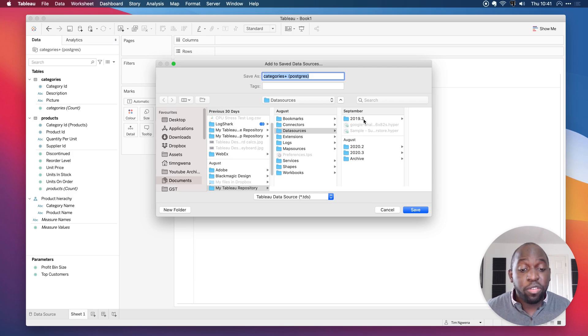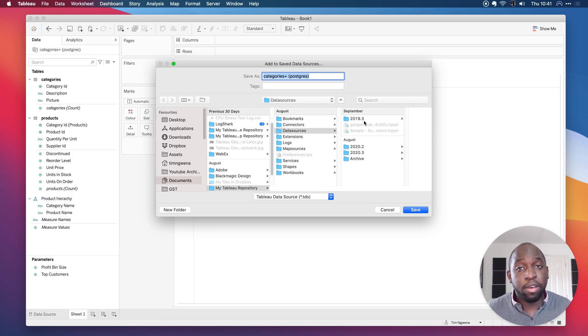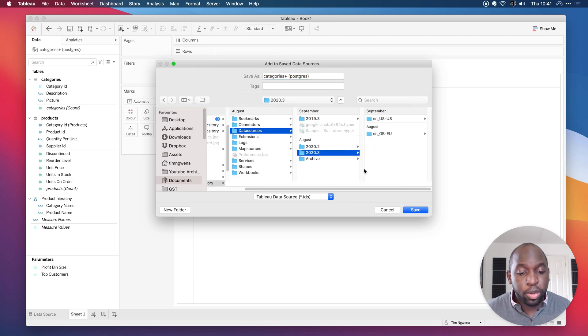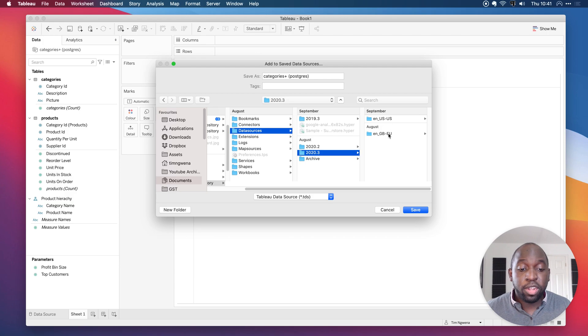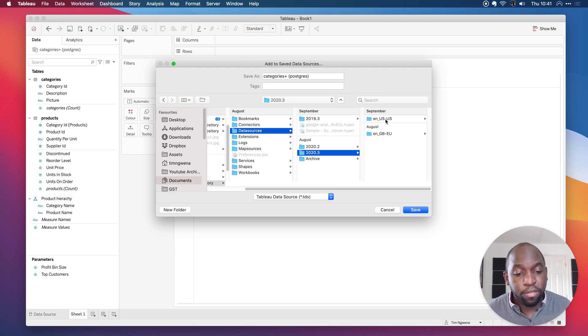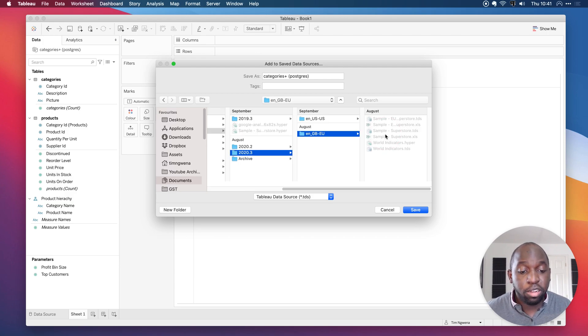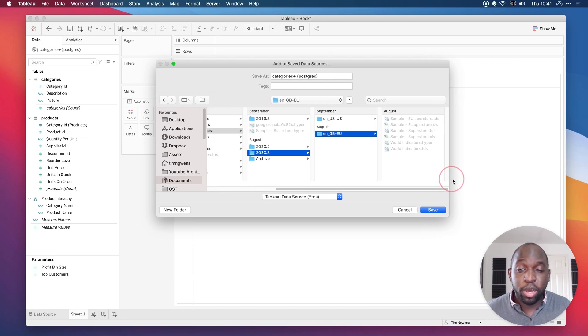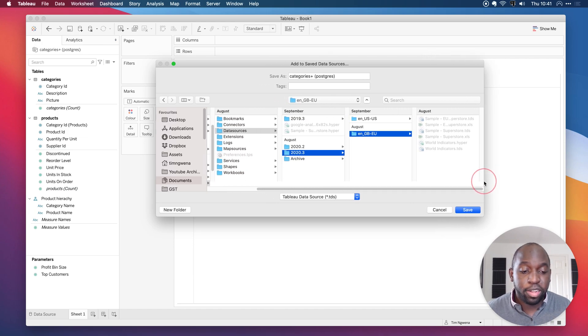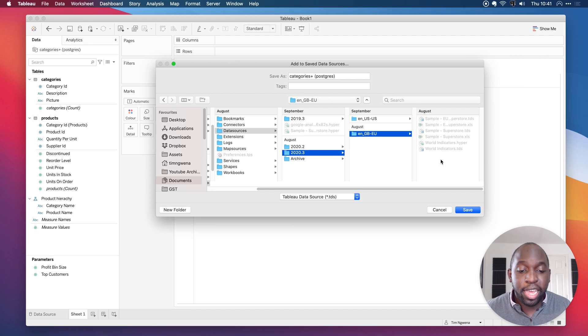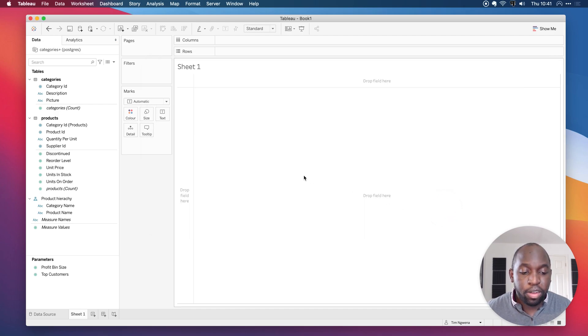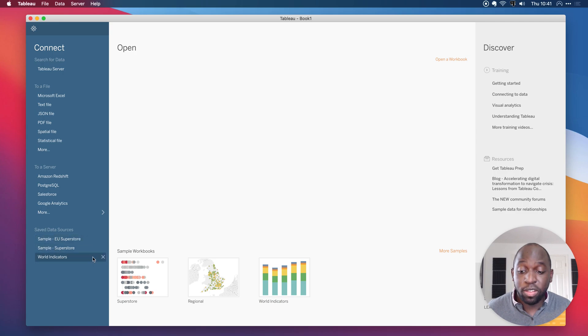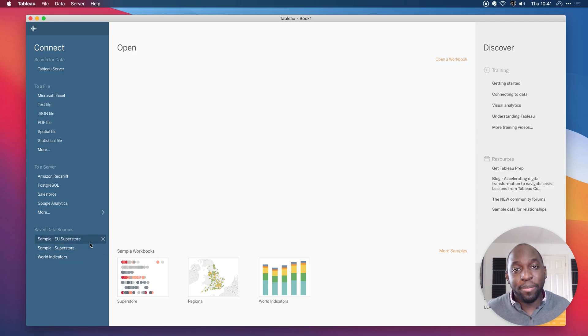There's actually a folder for each version of Tableau you have on your machine. I have several, so I have several folders. And you can notice here, if I go into the 2020.3 folder, you'll notice that I have an American and an English file. And if I go to the English file, which is my version of Tableau, you'll notice that this is actually the home of where the Superstore sales data lives. This information here is actually exactly the same, if I click cancel, as what I see here on the bottom left-hand side. So these data sources are actually coming from that directory.